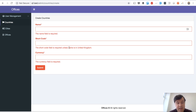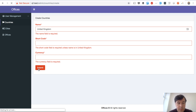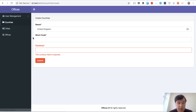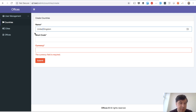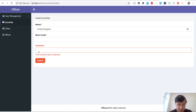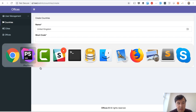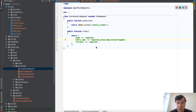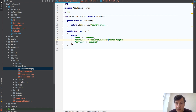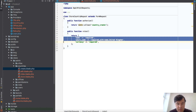There is also the opposite rule: required_unless. So shortcode is required unless the name is 'United Kingdom'. If we put 'United Kingdom', those two fields pass and only currency is required. That is the required_unless rule.